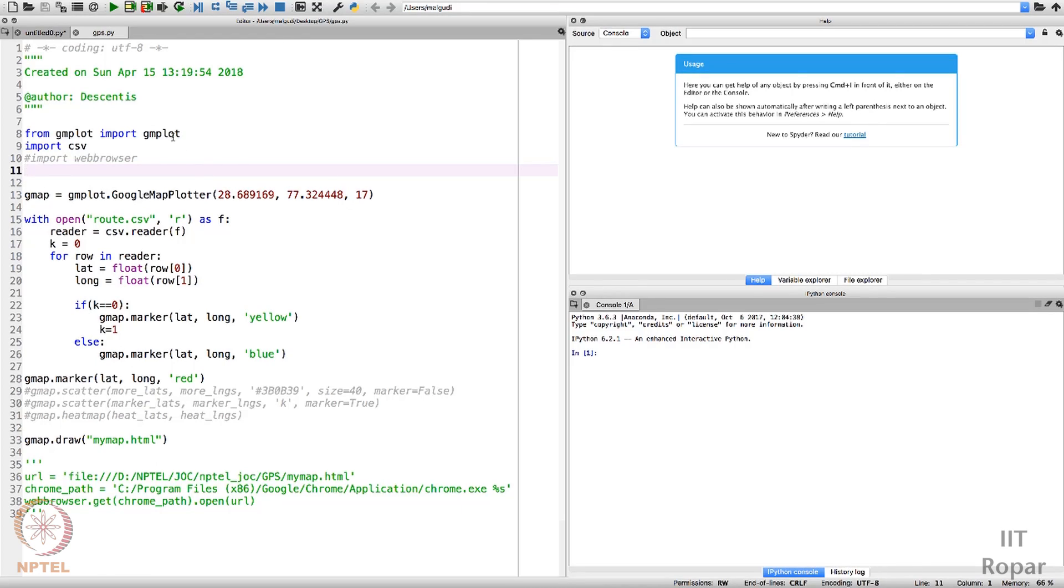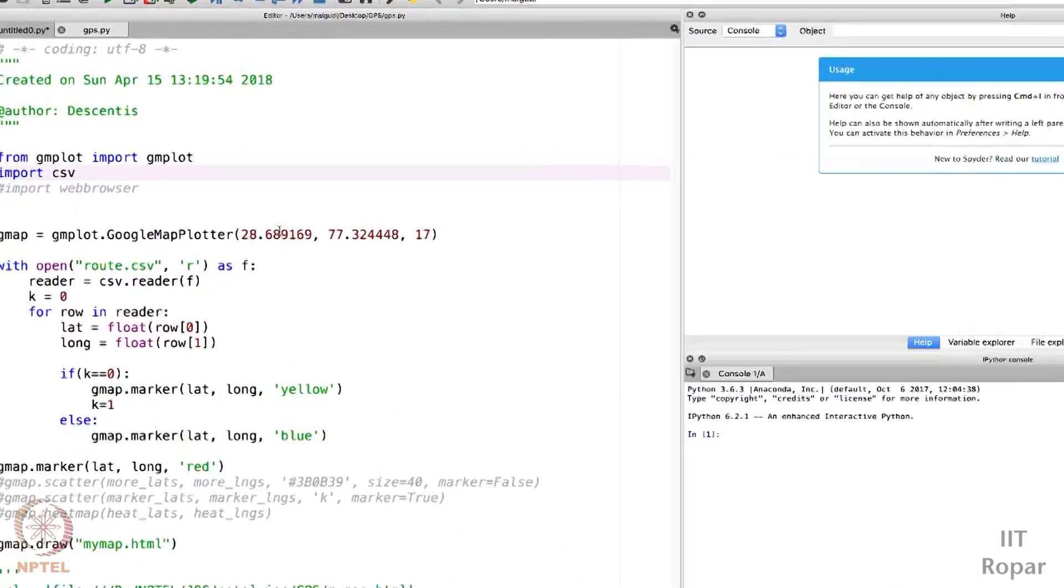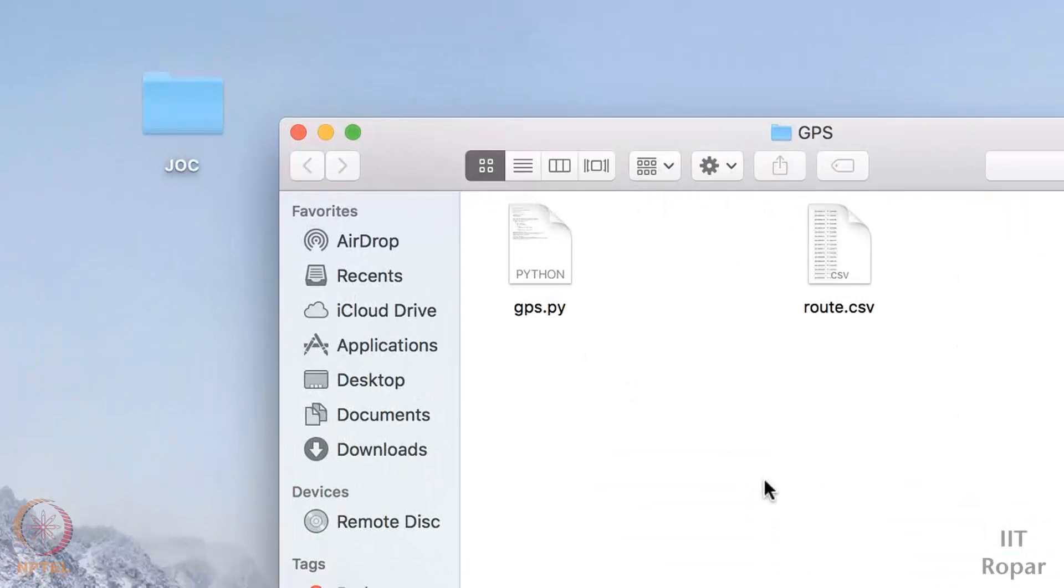These are gmplot and csv library. What you have to do exactly, what's the problem? Let me explain.